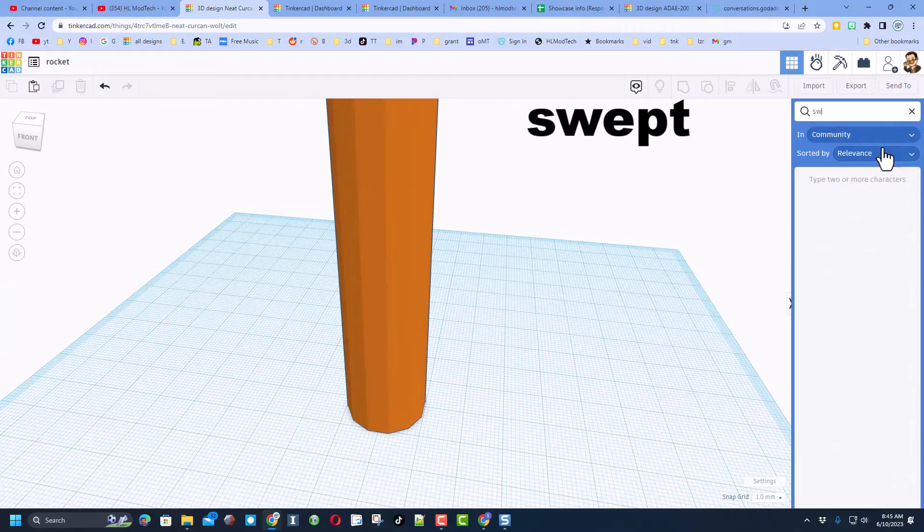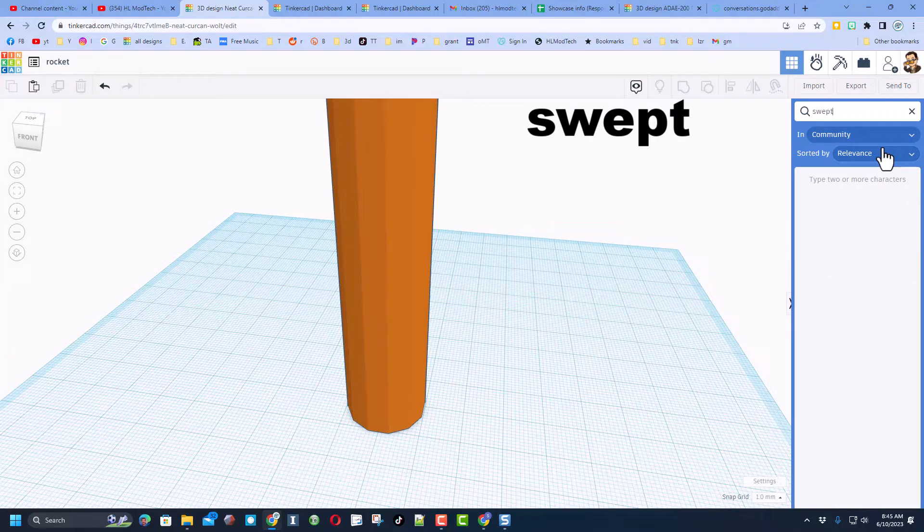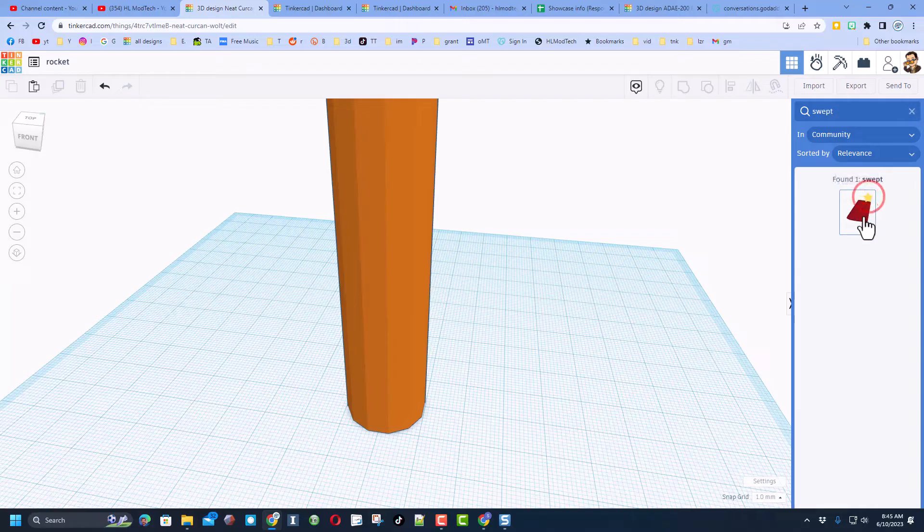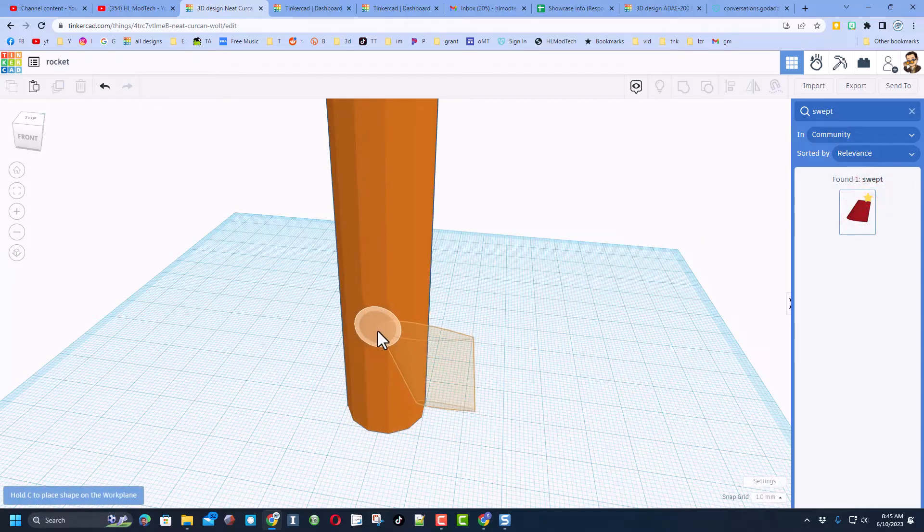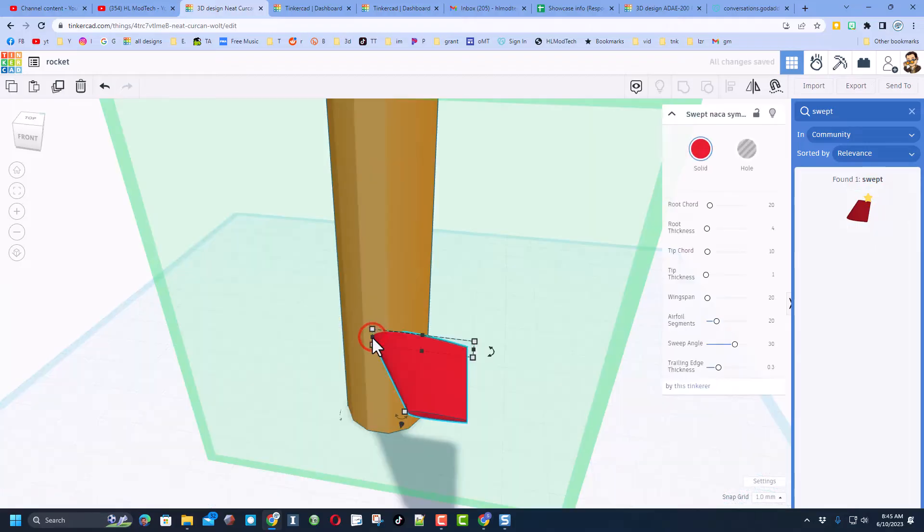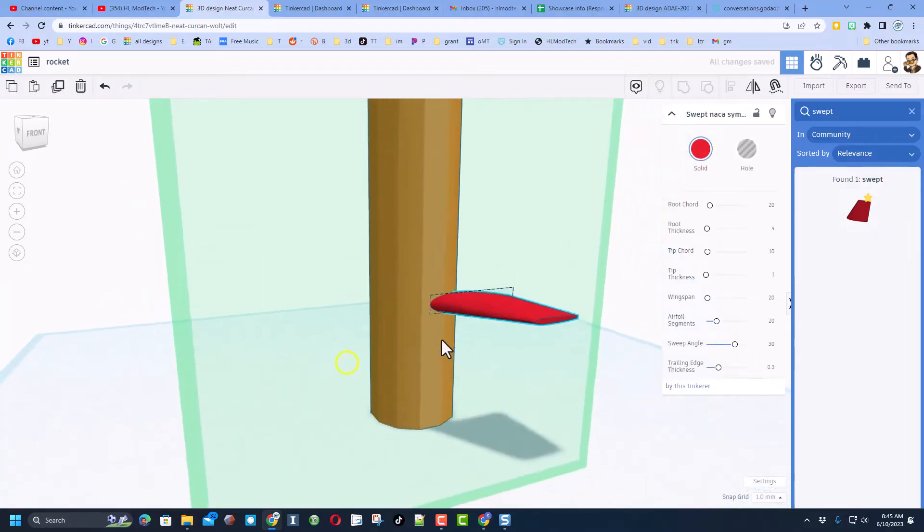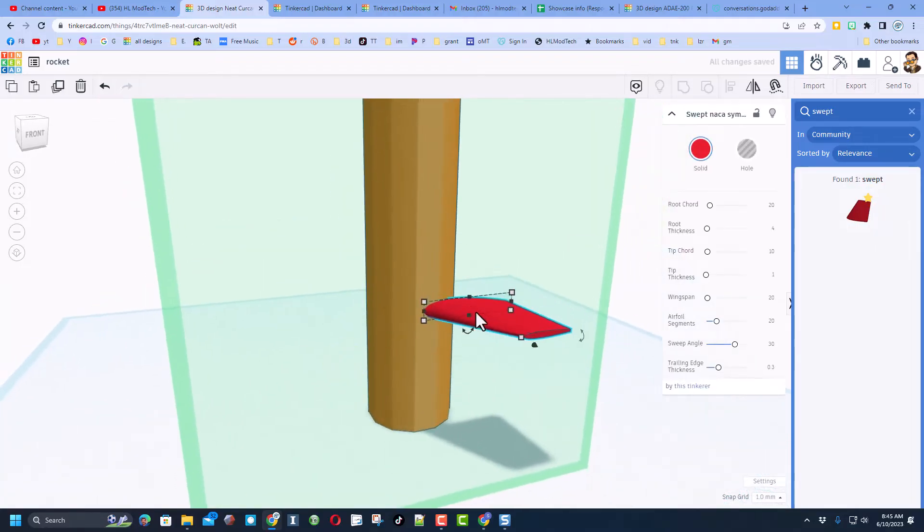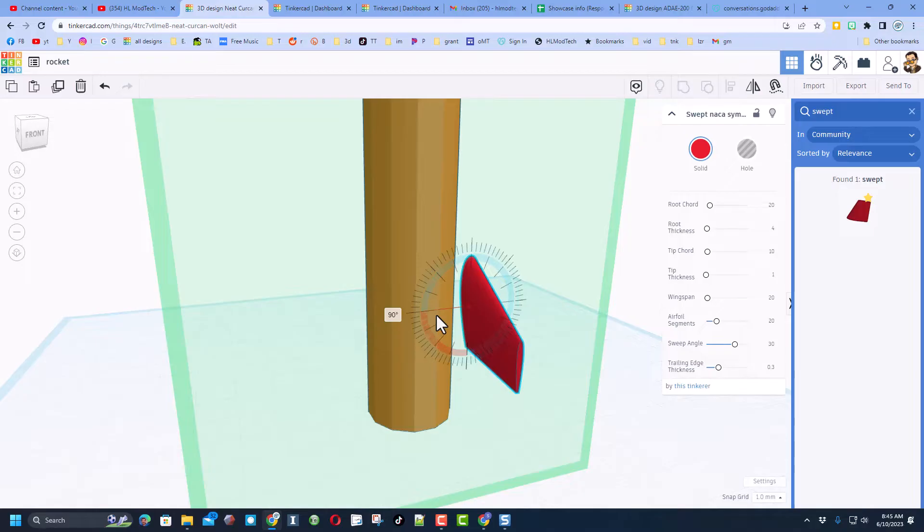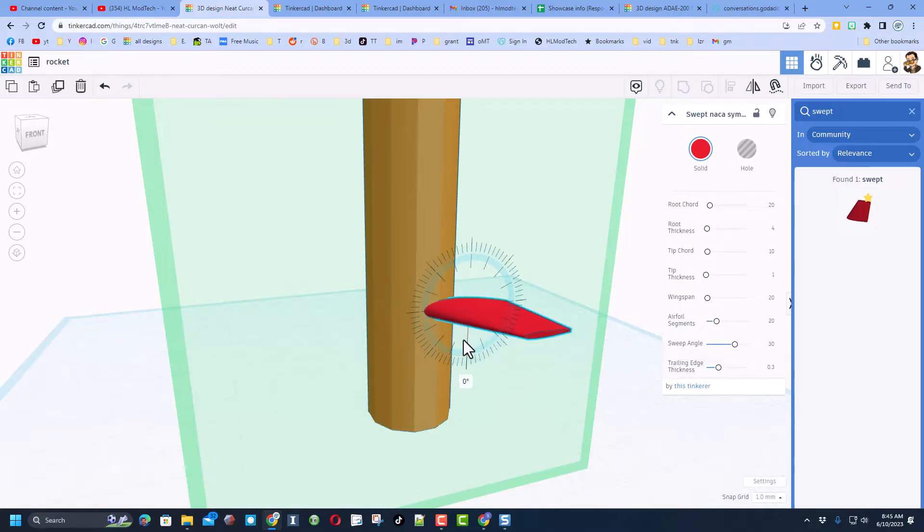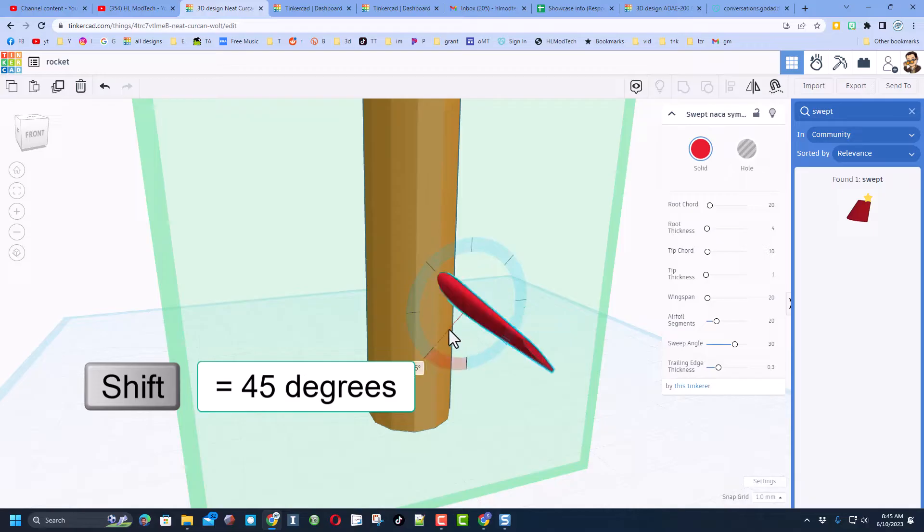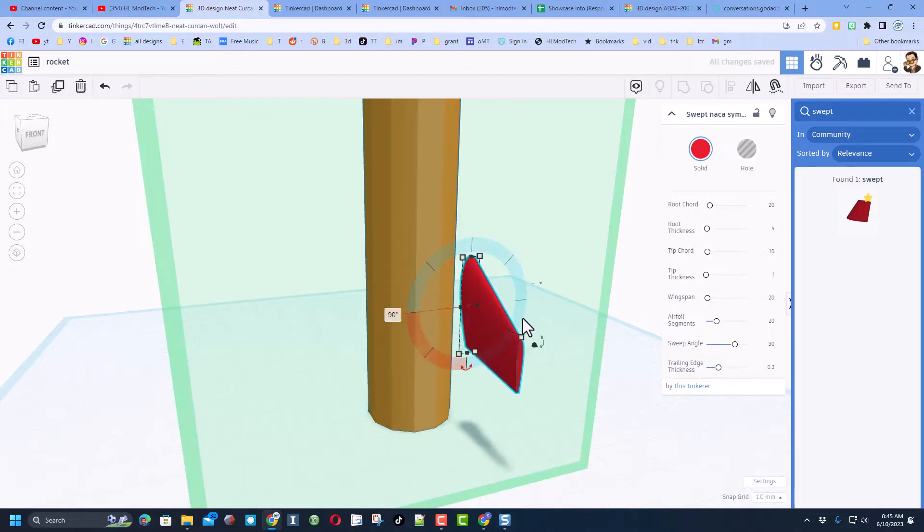Our next shape is going to be something cool called the swept NASA. If you type swept, I recommend making it a favorite. When you bring it out, because of cruising, we can set it right on the place we want it. At that point you can rotate it. We're going to rotate it 90 degrees. Notice if you stay in the middle it goes 22.5 degrees at a time. If you hold down shift it goes 45 degrees at a time.